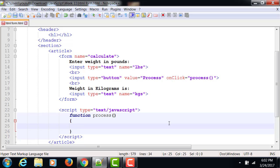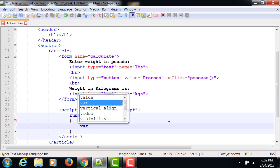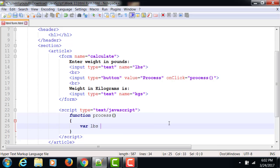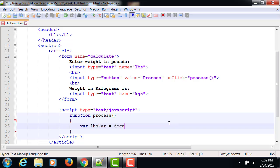Now inside this function, we will be declaring some variables to read the input. So we'll have a variable called pounds variable equals to. Now this is where I'm going to be learning how JavaScript talks to the other elements outside of JavaScript within the same document. And this is what's called DOM, document object model. So JavaScript first of all refers to the document as document.